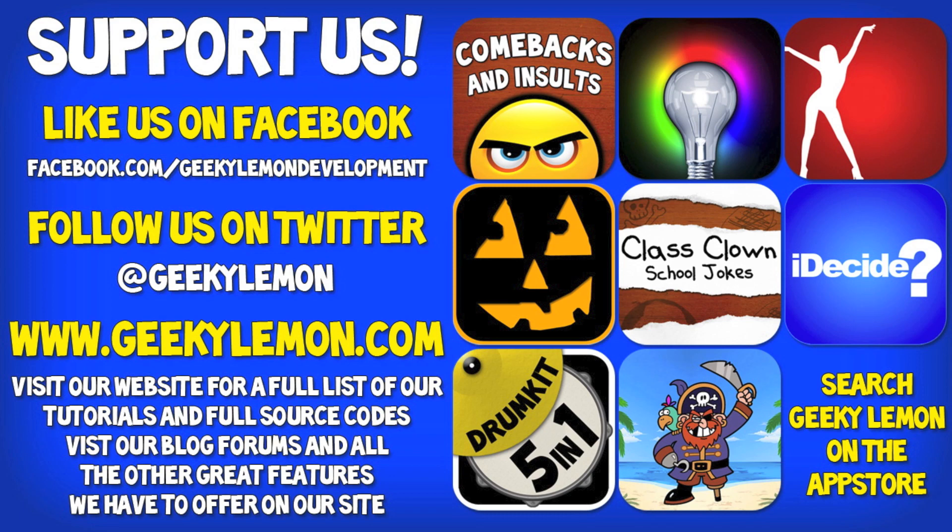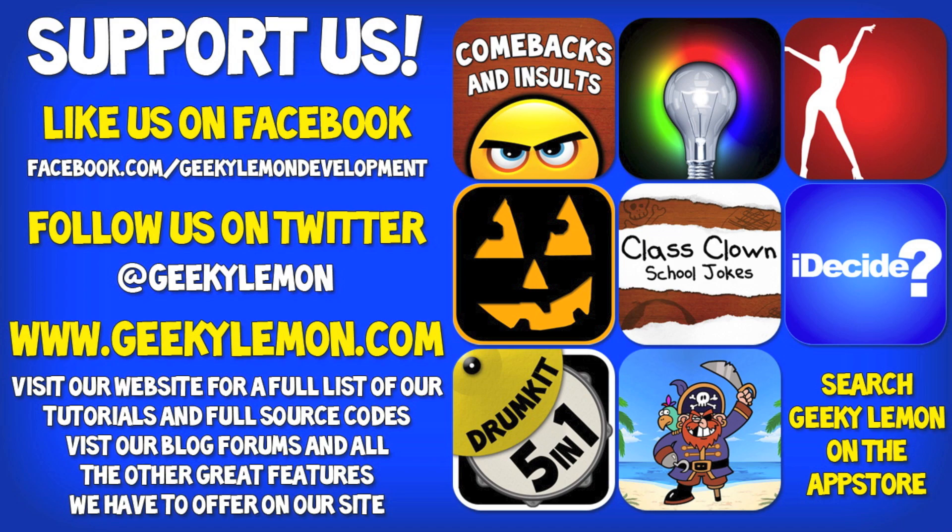Hey guys, Aaron here. Please support us by liking us on Facebook, following us on Twitter, and checking out all our apps by simply searching Geeky Lemon on the App Store. And make sure you visit our website where we have a full list and full source code for all our tutorials. And visit our blog, forums, and all the other great features we have to offer on our website.